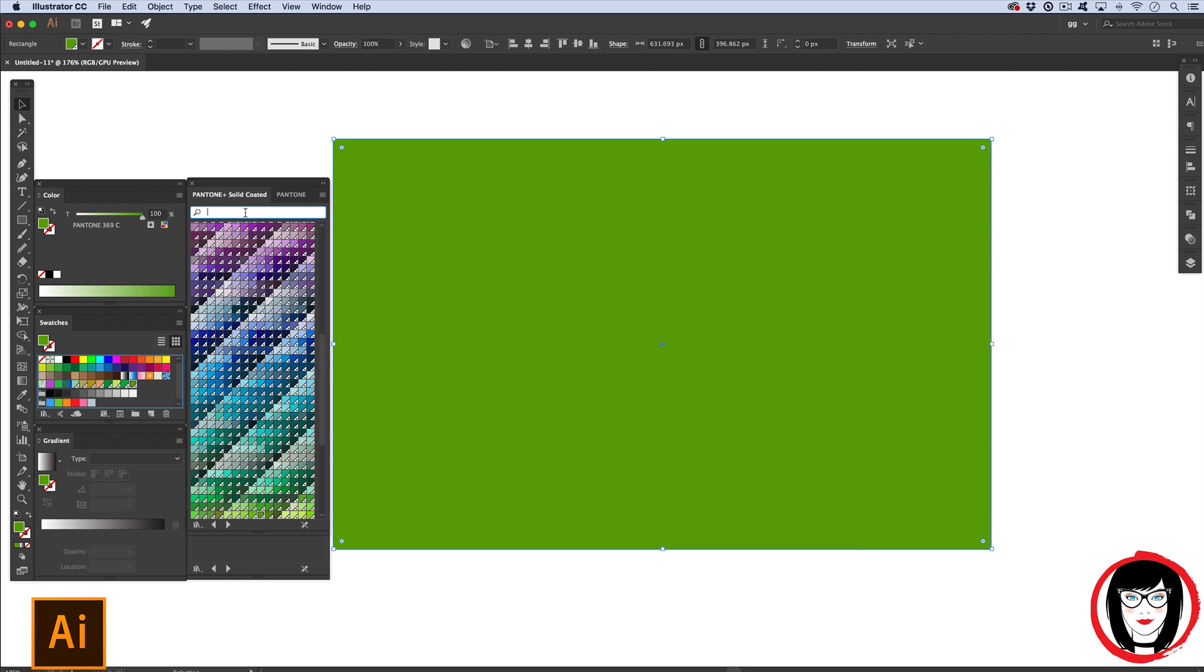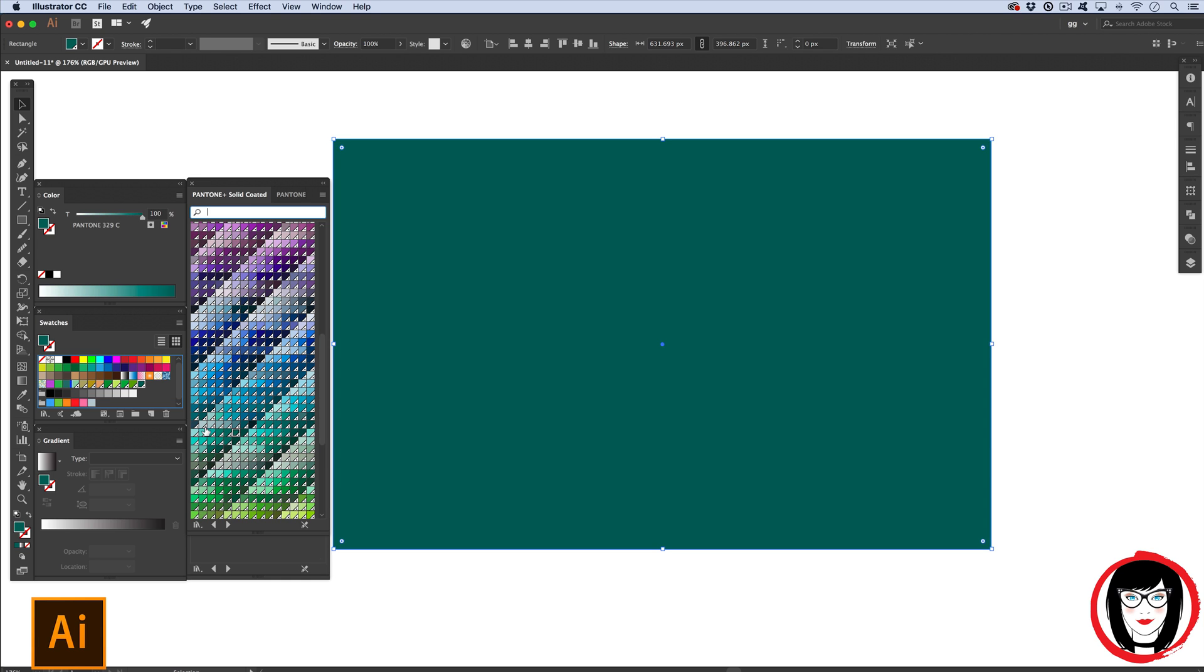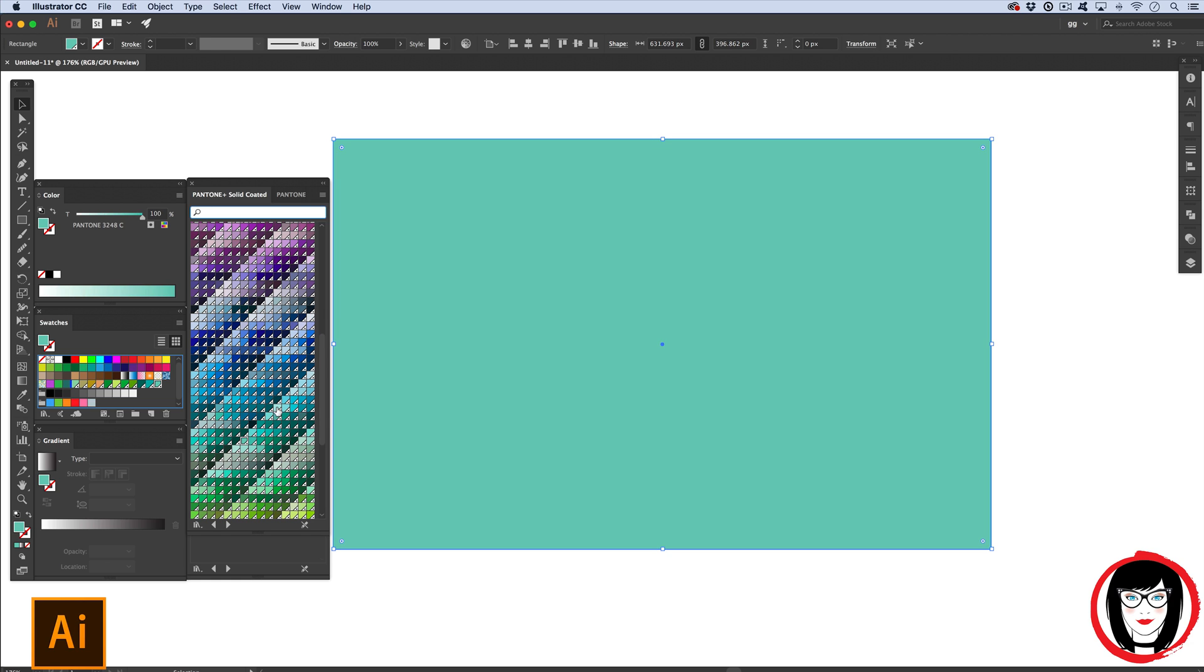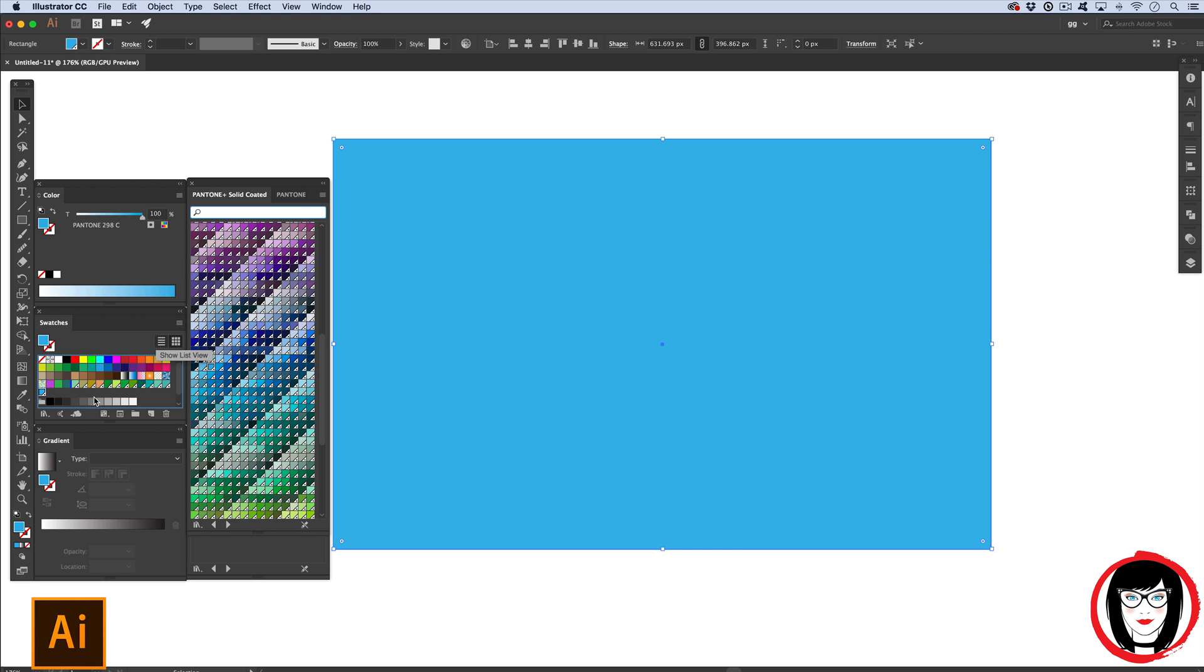I highly recommend purchasing a Pantone fan book to look at that color as it's printed on bright white paper. You can get one on my resources page on Amazon for 50 bucks. If you go Pantone.com, you could spend up to $1,500 for an entire set.